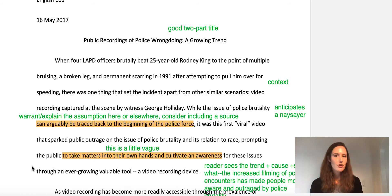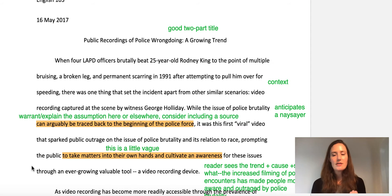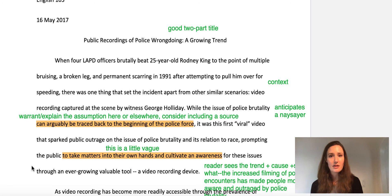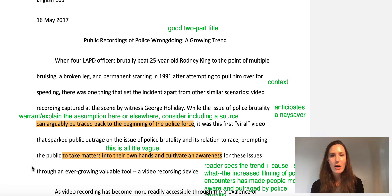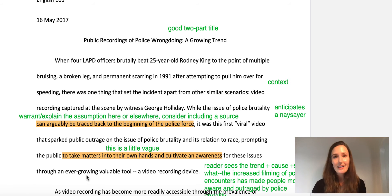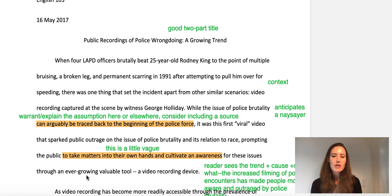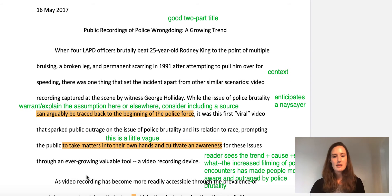That doesn't mean you're making a controversial argument for the sake of being controversial — it means there's no point arguing the cause of something if everyone agrees that's the cause. If you were to write a paper saying smoking can cause lung cancer, that's been widely established, so there'd be no point. But to what extent it causes lung cancer, or why people still smoke regardless of the data — that could be more debatable and more interesting. You want to make sure your thesis is debatable, persuasive, and of course, causal analysis.